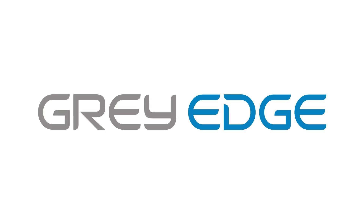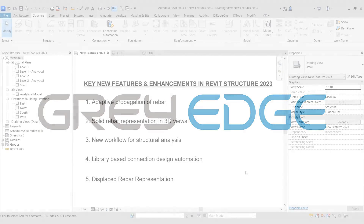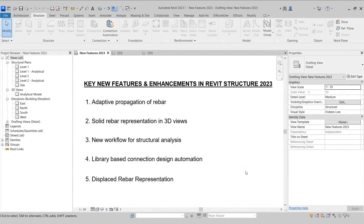Hi guys and welcome to Grey Edge. In this video, we are going to see some key new features and enhancements made in Revit Structure 2023. Listed here in front of you are some key new features and enhancements. Let's start with the first feature which is Adaptive Propagation of Rebar.